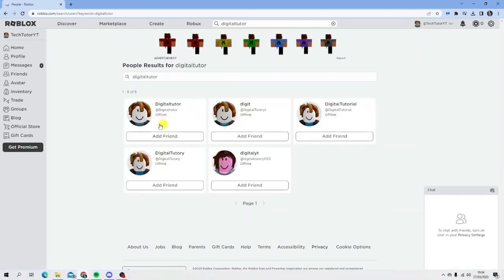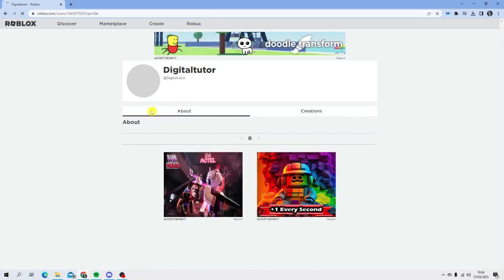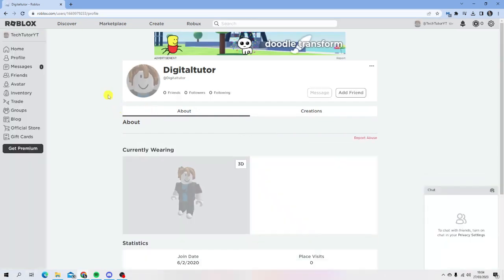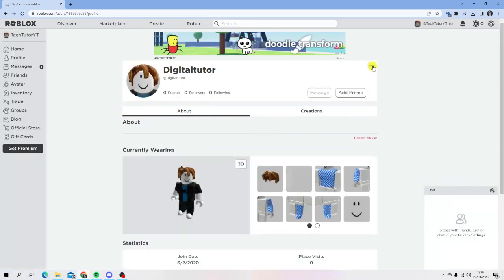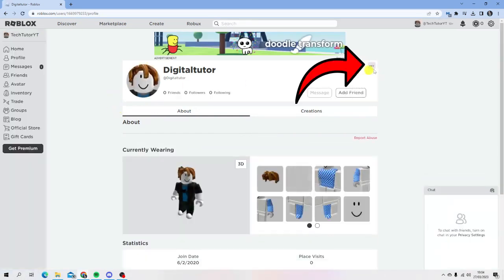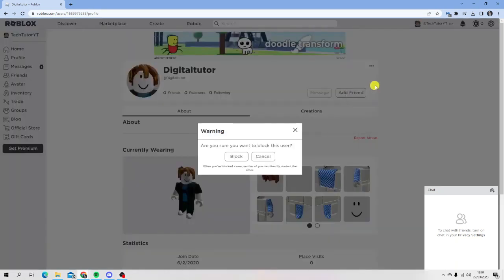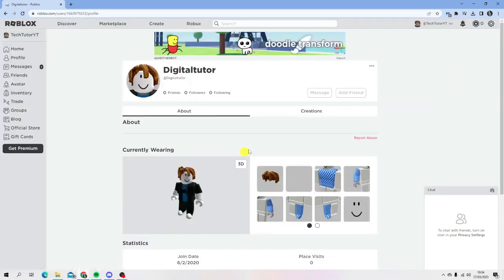You can see this is my account here. Click on it, then you'll be able to block them by clicking the three dots and clicking 'block user'. You'll get a pop-up, so just click block to confirm.